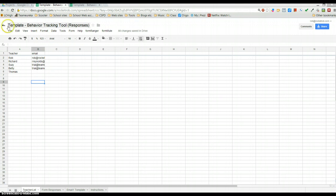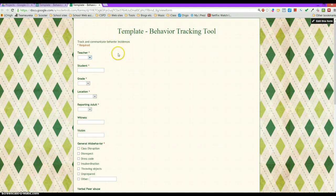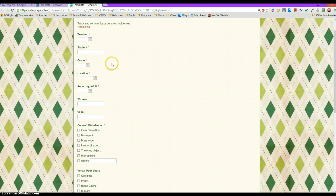So here's the form I have. It's used for tracking behavior incidents at a school. The form itself looks like this, where you would select the teacher of the student, type in the student's name, select their grade, and the location of the incident.